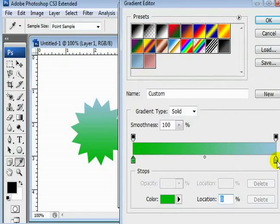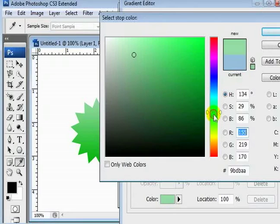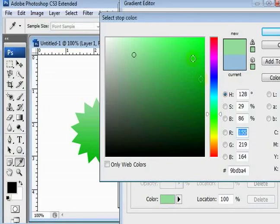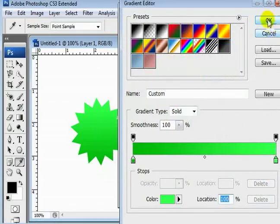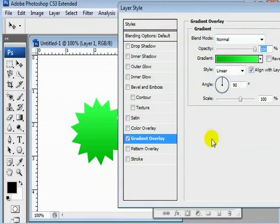And double-click our light color, set our hue to green again, and come in here with a light green. That ought to work. It looks pretty good.